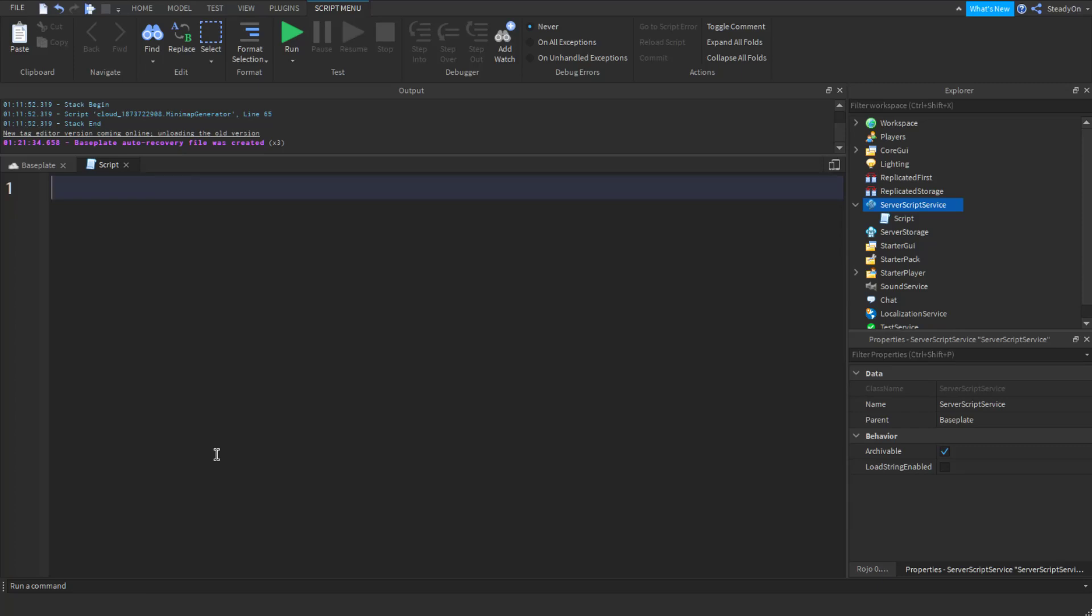A good example of when you might want to use this is if you have a character limit for an input, or if you just want to take a certain area of a string.